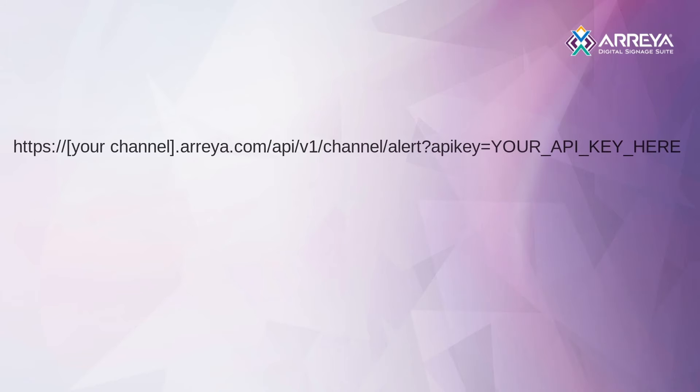Each request URL should start with your Araya channel URL, followed by the Alerts API endpoint and the API key parameter set to your API key that you retrieved earlier from the Araya dashboard.